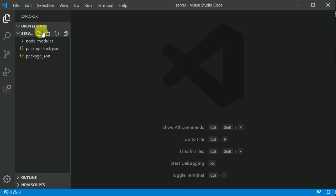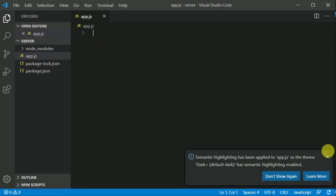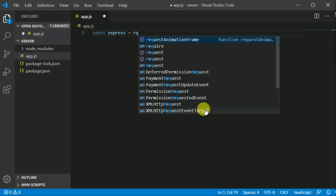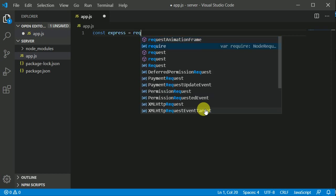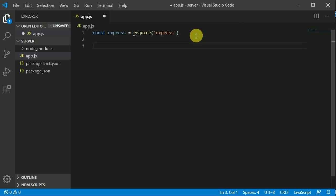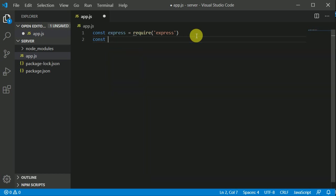I'll create a file and give it the name app.js — this will be our entry file. Now let's require Express: I'll make a constant variable, name it 'express', and require express like so. Then I'll invoke it by writing 'const app = express()'.